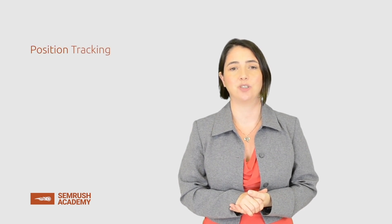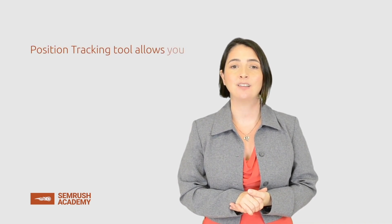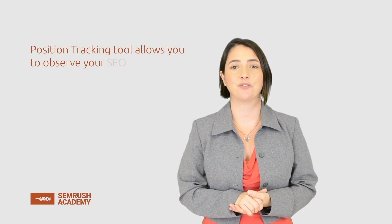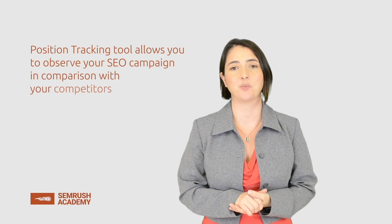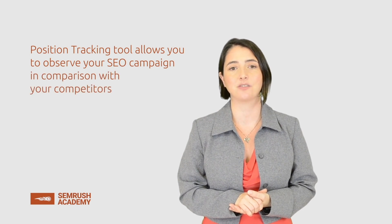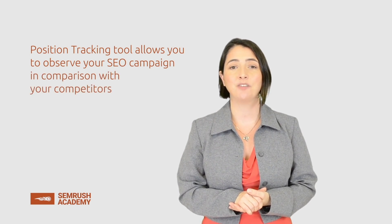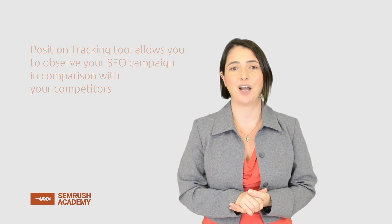Just a reminder, in this lesson, we've learned about the Position Tracking tool. It allows you to observe your SEO campaign in comparison with your competitors. We advise you to play around with position tracking because practice makes perfect. Also, don't forget to consult the Read Further section and visit the SEMrush blog and KnowledgeBase.